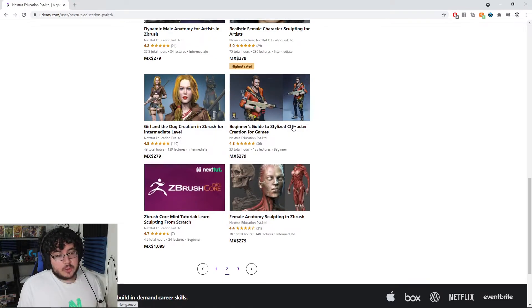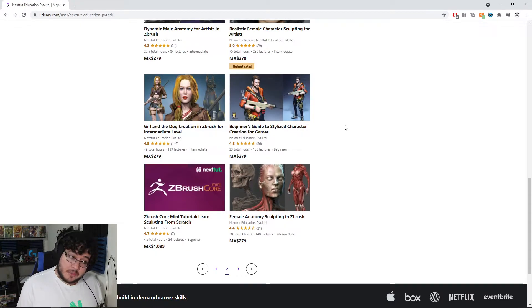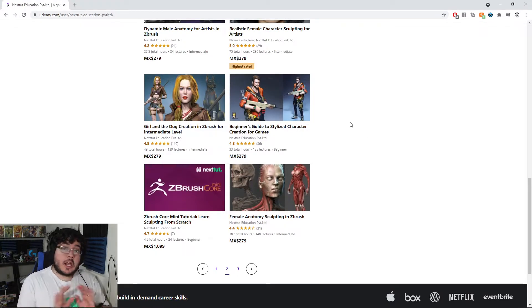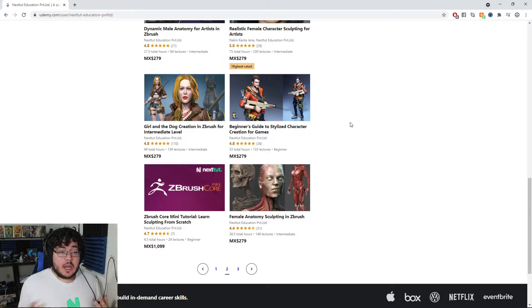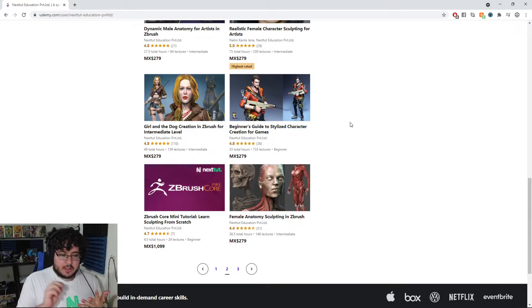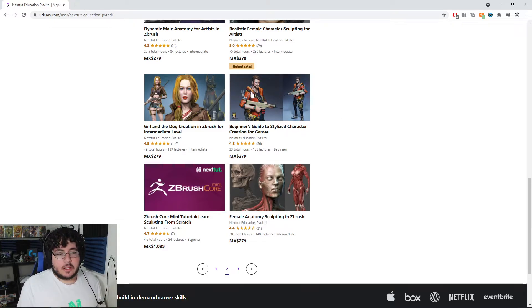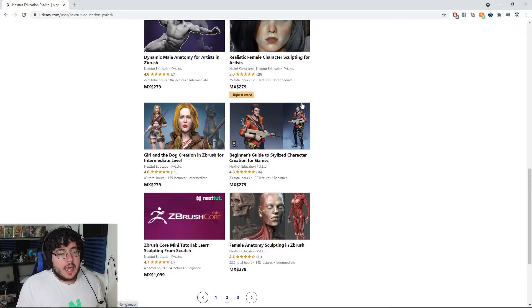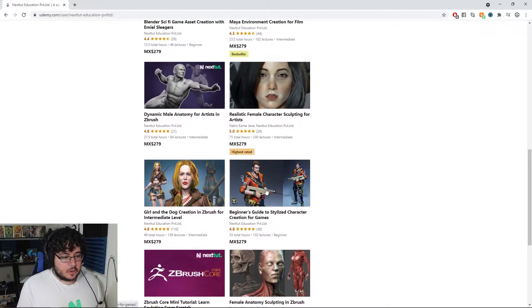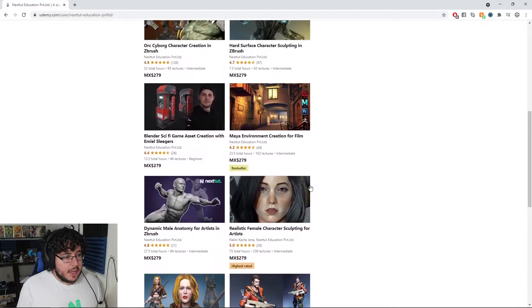This one right here is the Beginner's Guide to Stylized Character Creation for Games, which covers the whole pipeline of creating a character for games — retopology, texturing, UVs, unwrapping, everything — even ZBrush. And we create this very nice soldier. We even do the weapons and stuff.